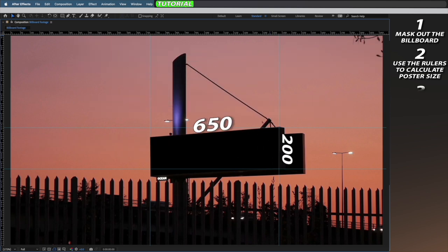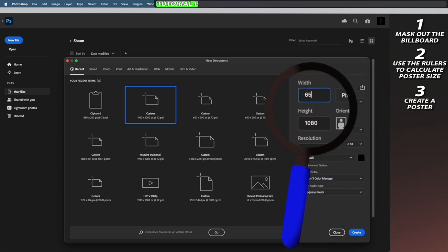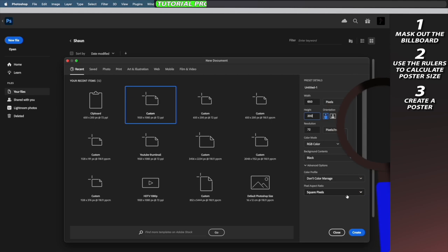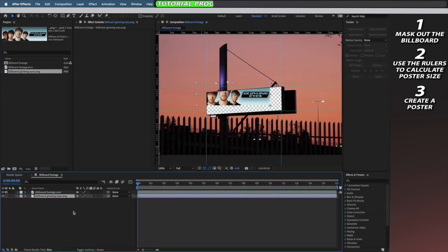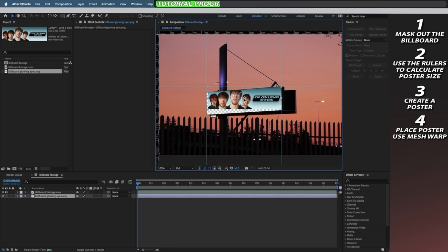Now using these dimensions I'm going to create my poster in Photoshop, but you can always create a new composition in After Effects if you want a live poster. I'm going to layer my poster underneath my original footage and then just realign it so it's roughly in line with the billboard.